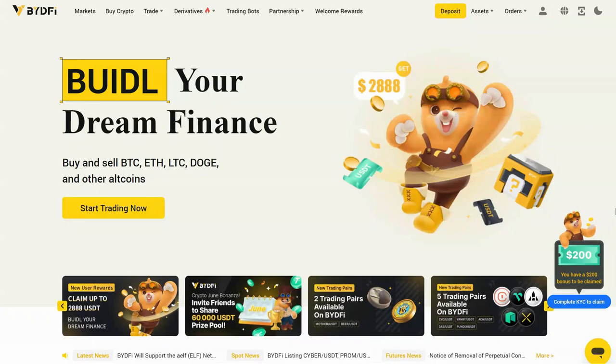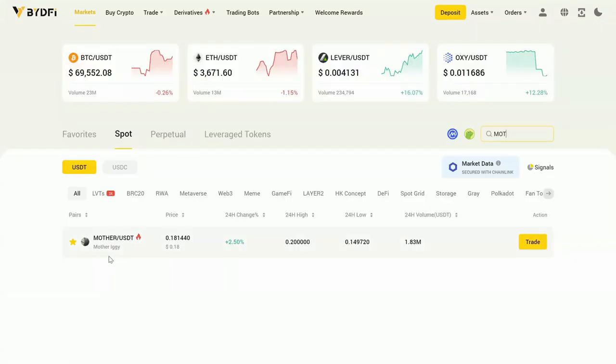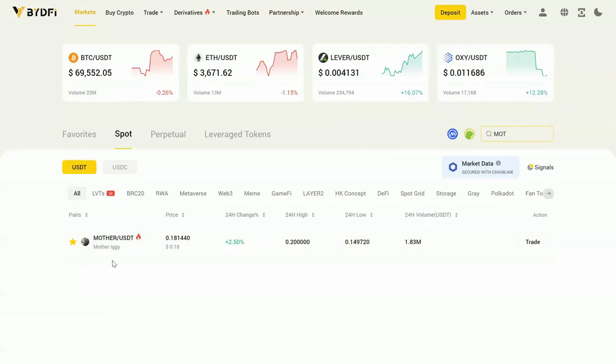And even bigger than that is the fact that you can purchase tokens that you can't get anywhere else, including the star of today's episode, Mother, which is by, of course, rapper and musician Iggy Azalea. It just launched a little over a week ago.